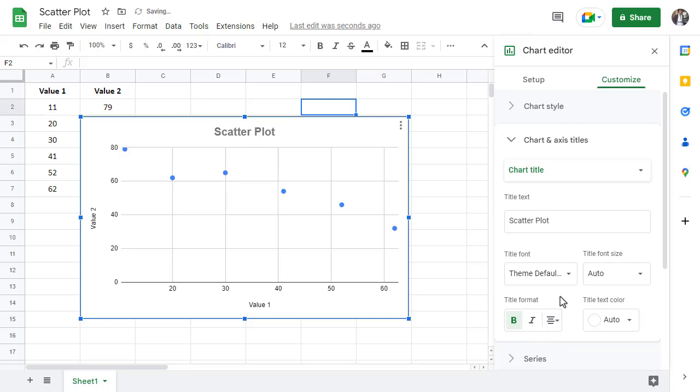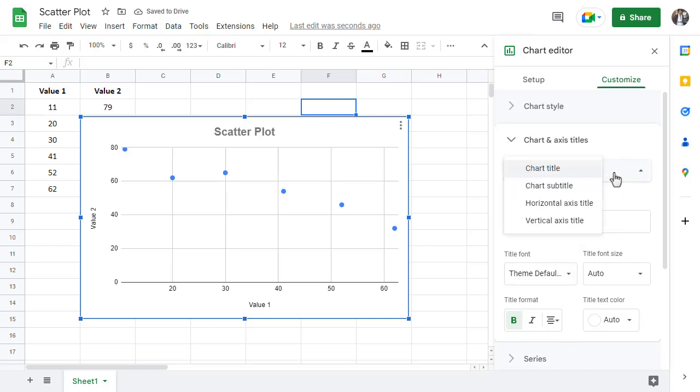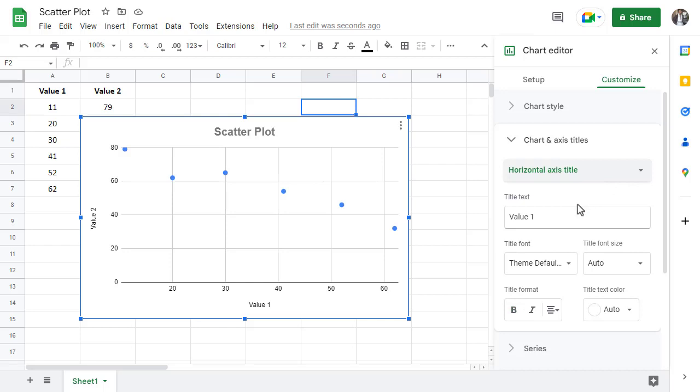Now to change the horizontal axis title, change chart title to horizontal axis title and then change the title text accordingly.